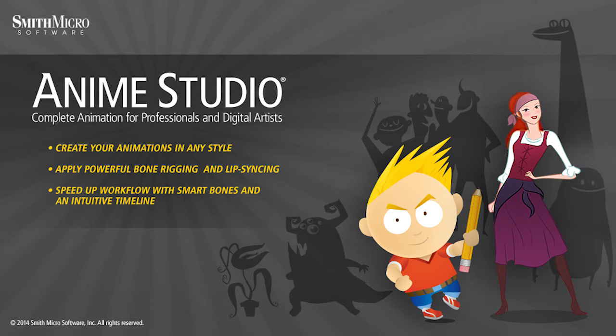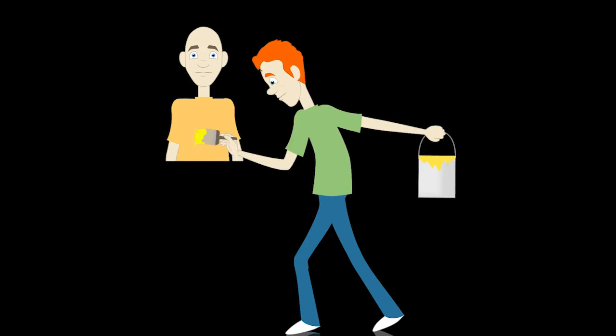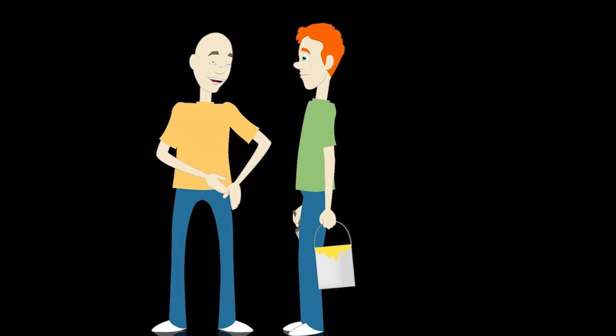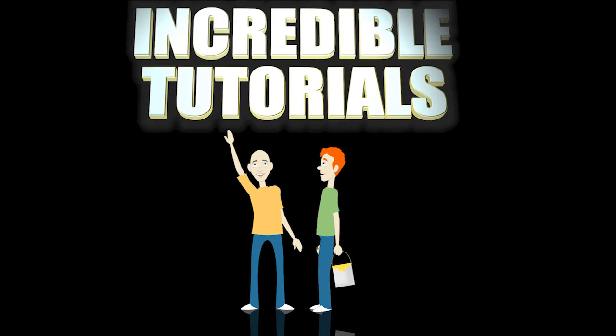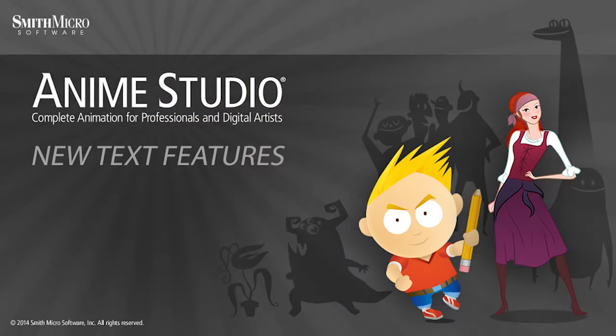Hey guys, Chad Trofkobin here from the Incredible Tutorials YouTube channel. Jim Mills and I have teamed up with Smith Micro to bring you these brand new Anime Studio 10 tutorials. So I hope you're ready, because we're about to get started.